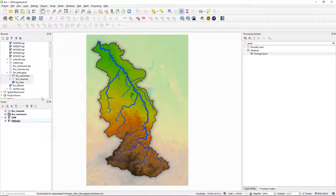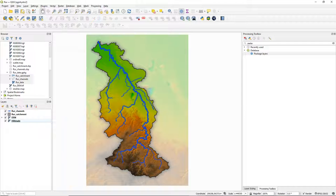Now everything is in one geopackage. In this video you've learned to package all your layers into one geopackage, including the styles and the project.